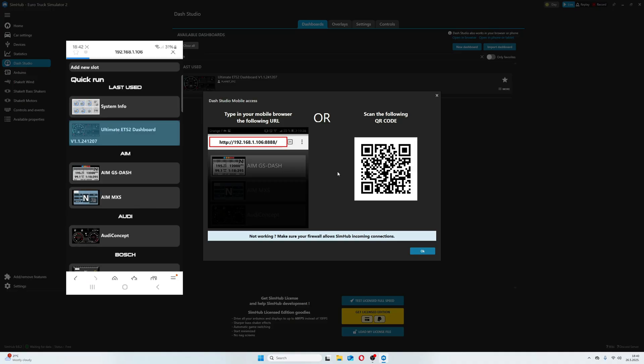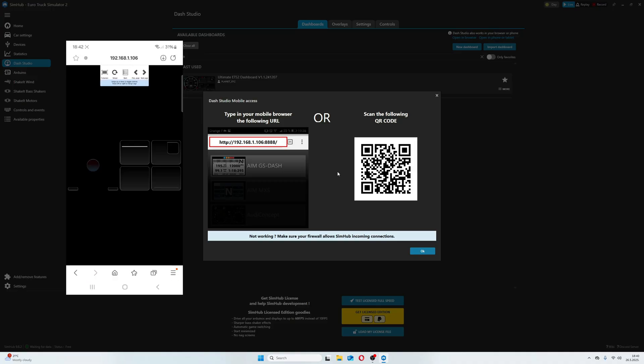Click on it, and here it is. The dashboard is on our phone. Just one important thing: PC and mobile phone must be on the same internet connection.